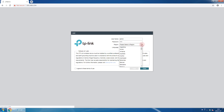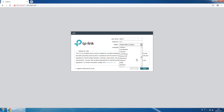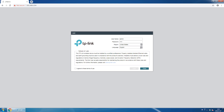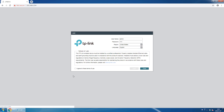Now select the region and language. Check the box for 'I agree to the terms of use' and click Login.